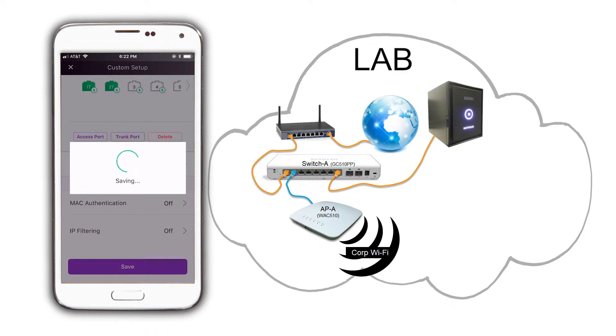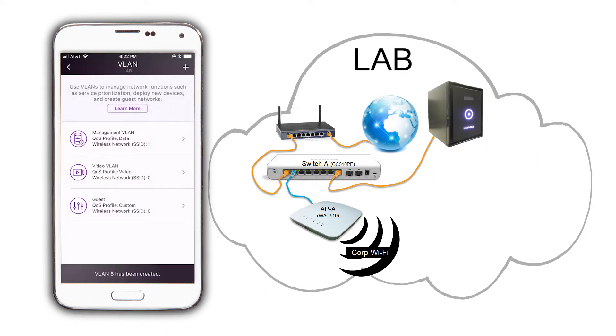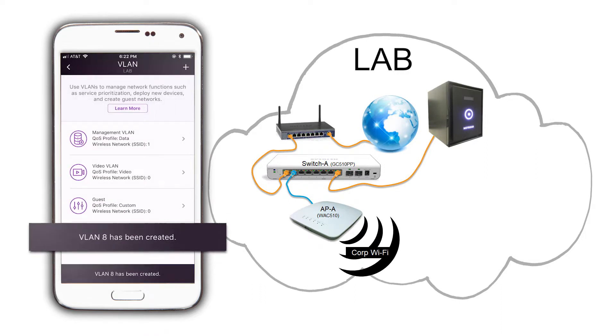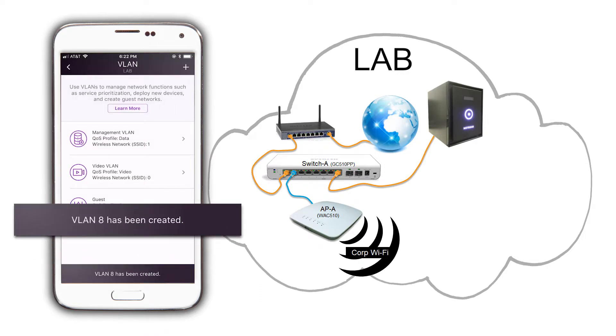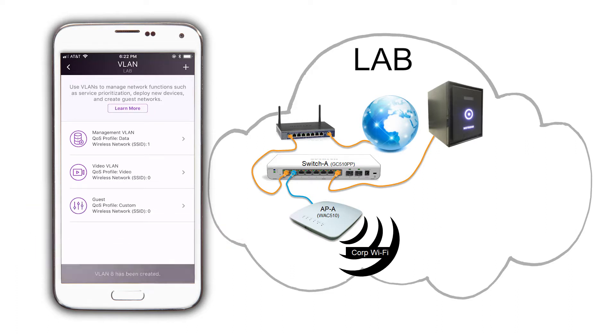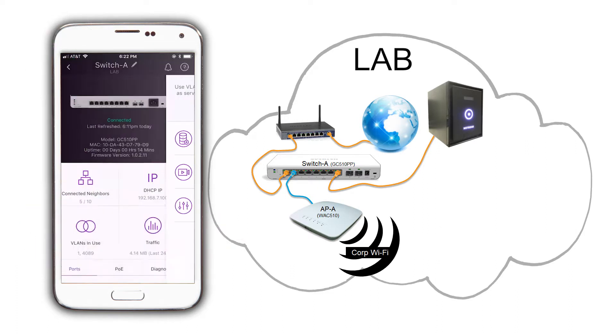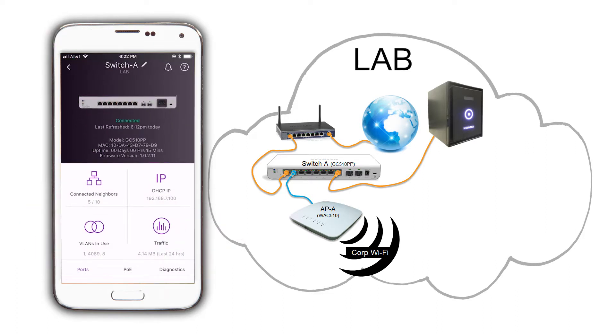There, VLAN 8 is up and running on switch A. Tap on the back icon on the top left until you are back on the devices page.